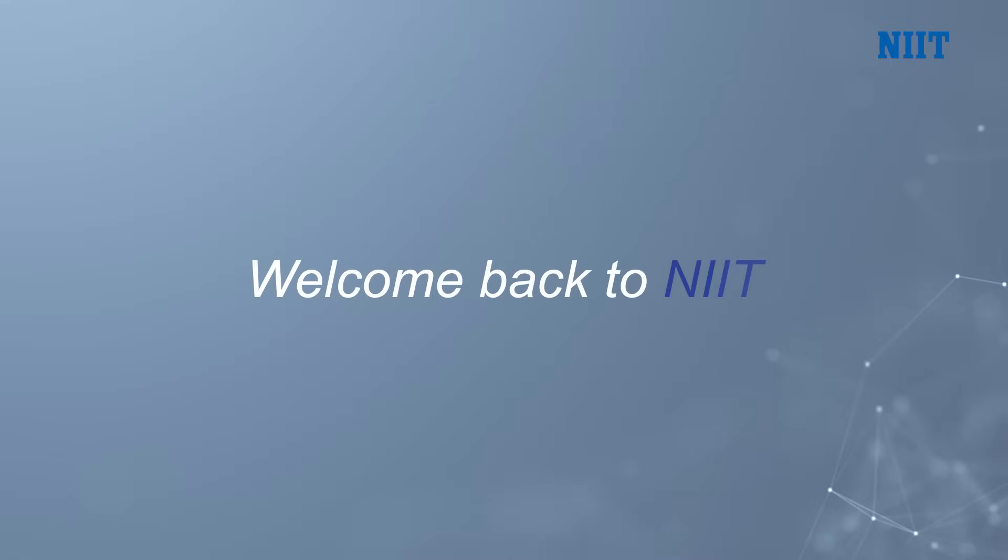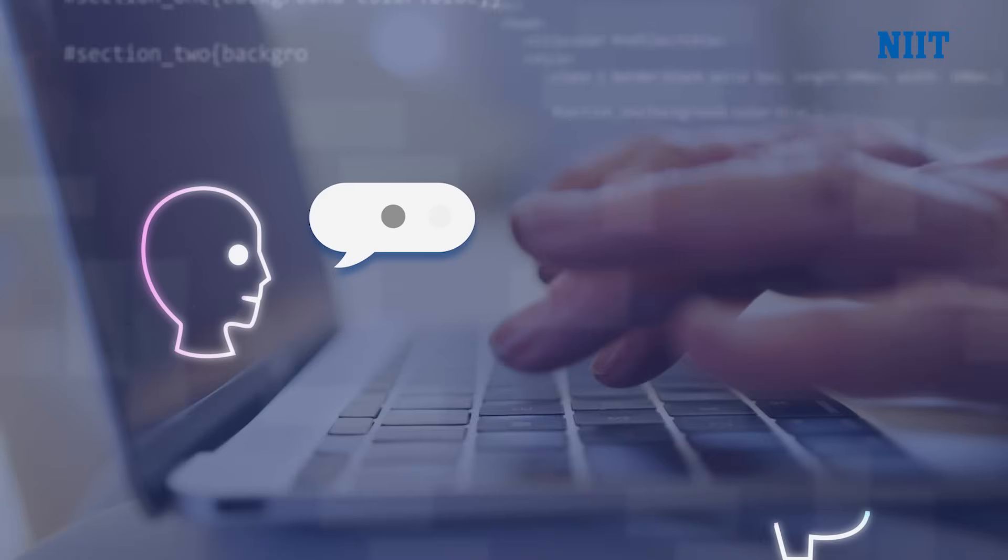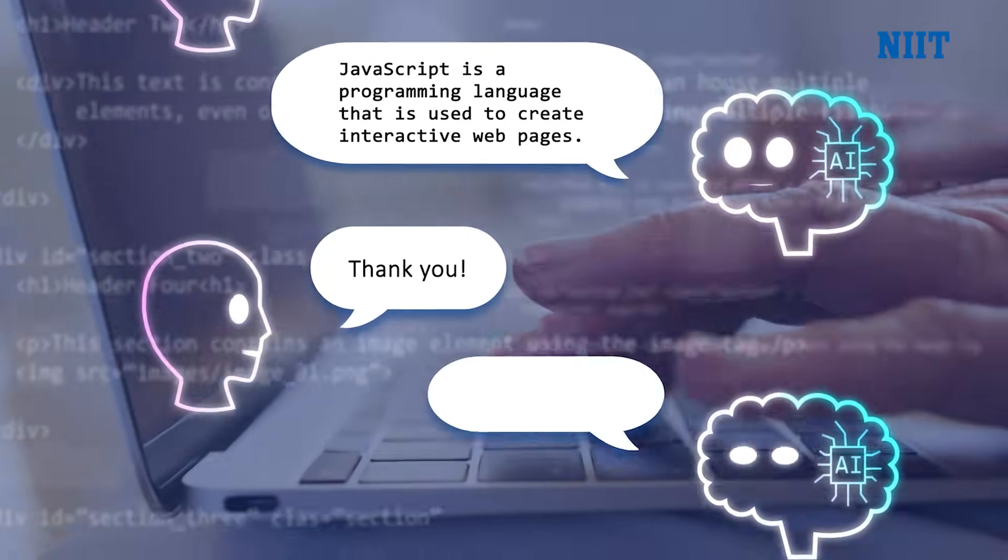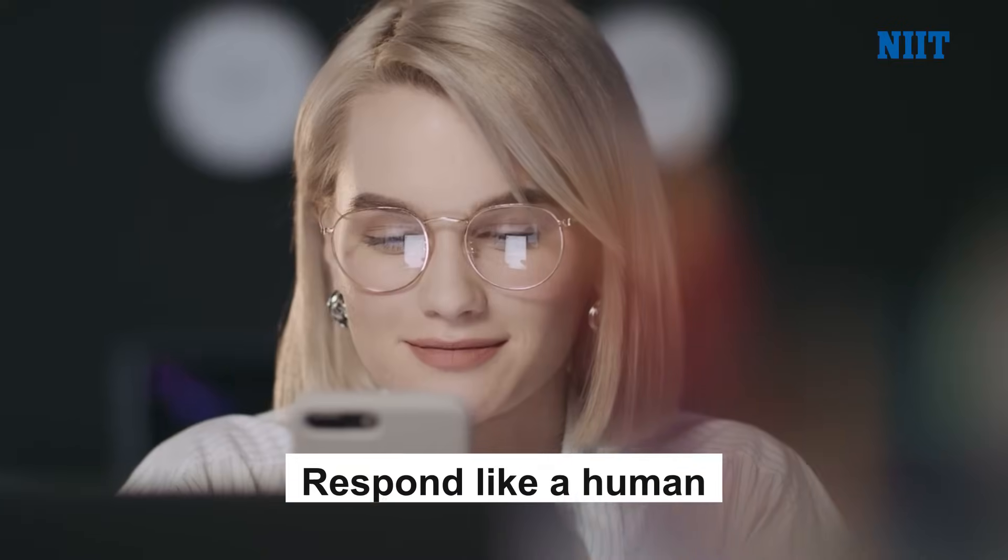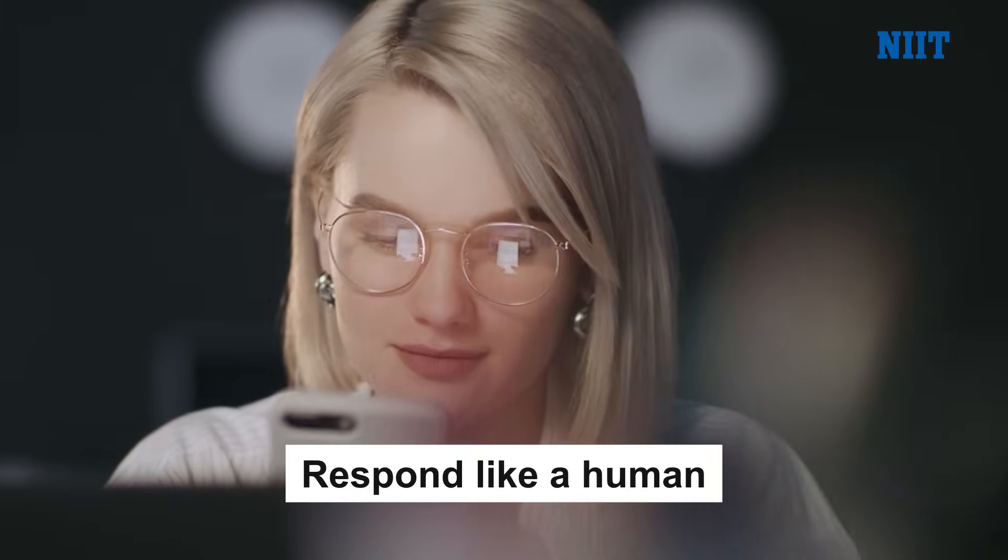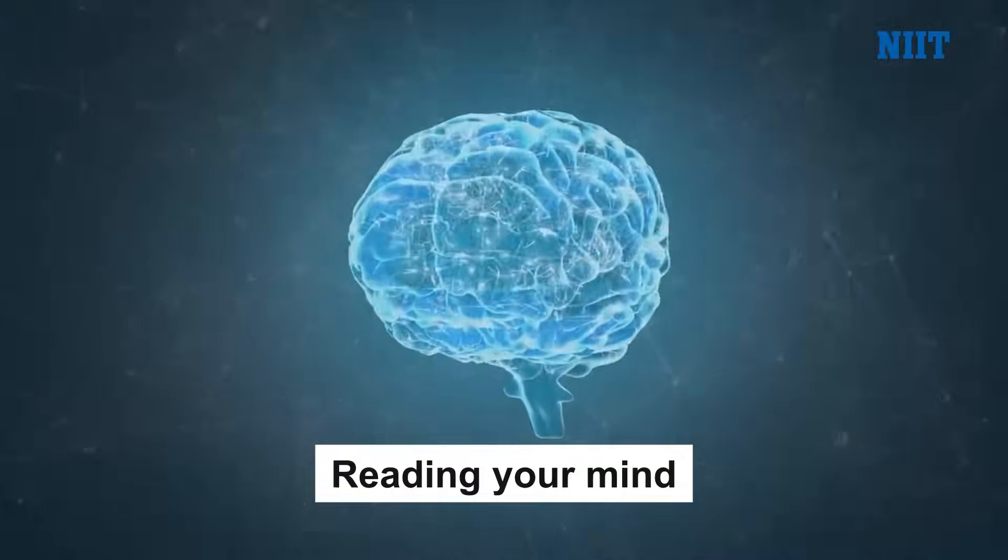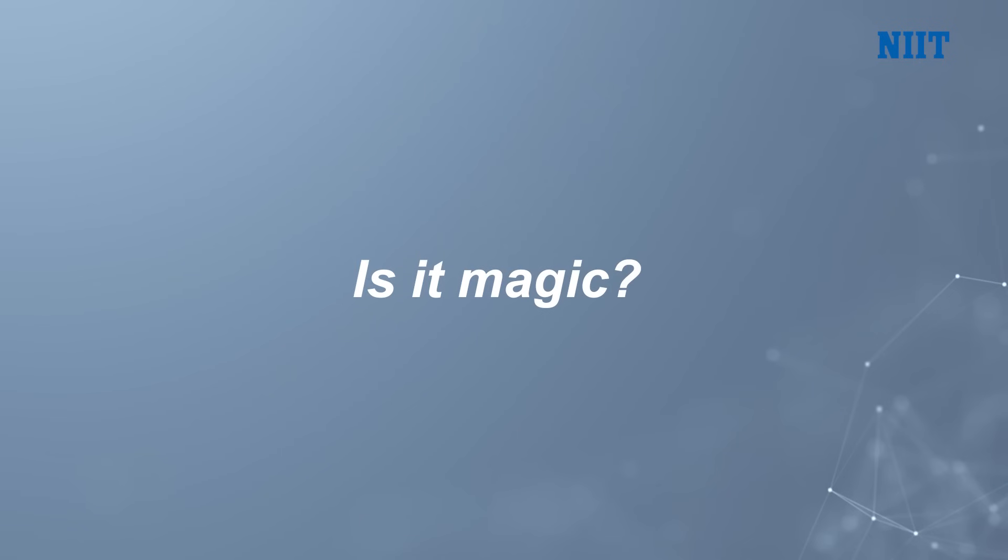Welcome back to NIIT. Ever wondered how an AI like ChatGPT knows exactly what you're asking and responds almost like a human? Why does it feel like it's reading your mind or finishing your sentences?